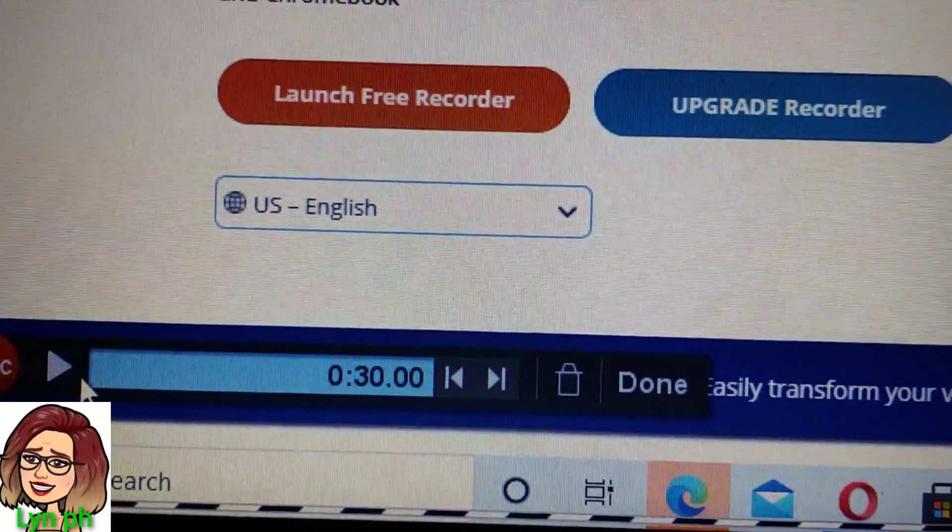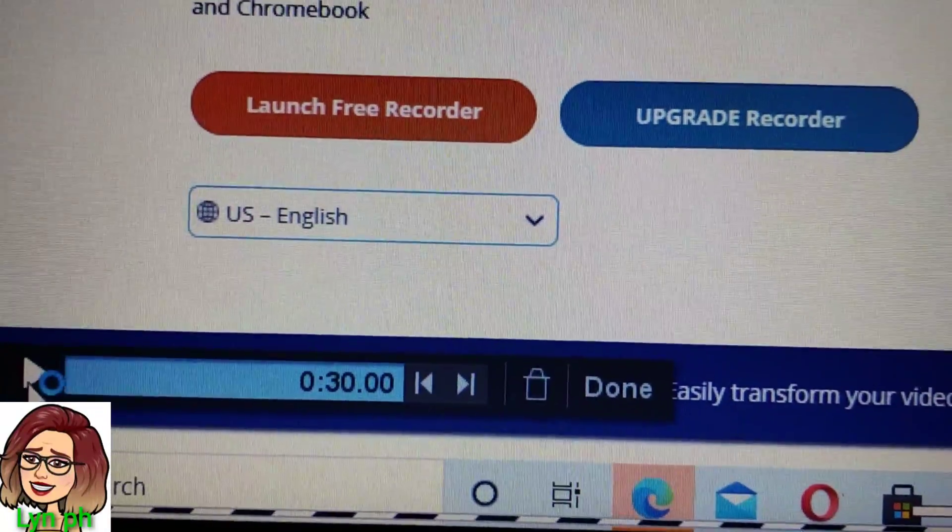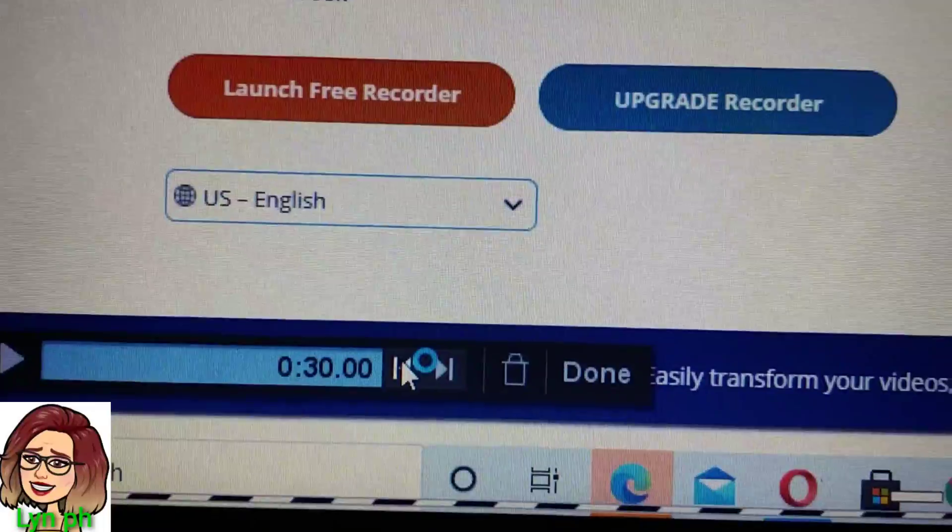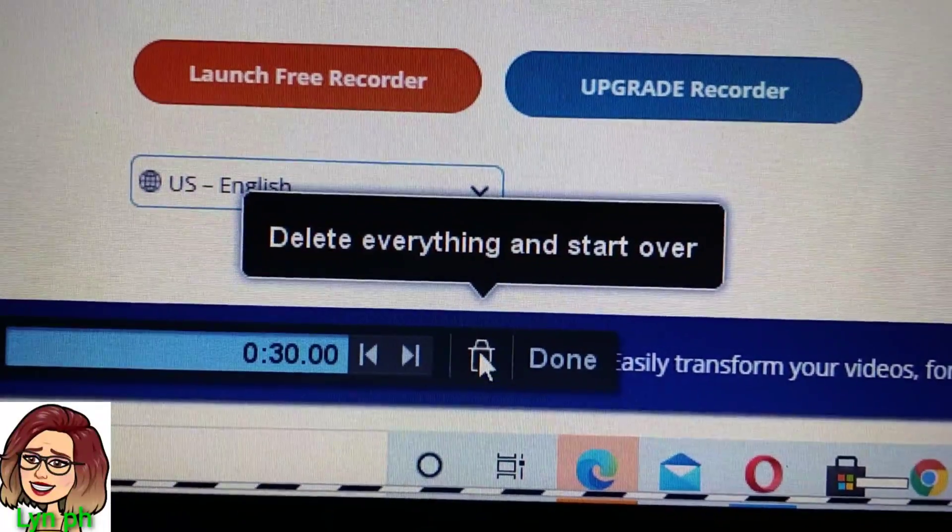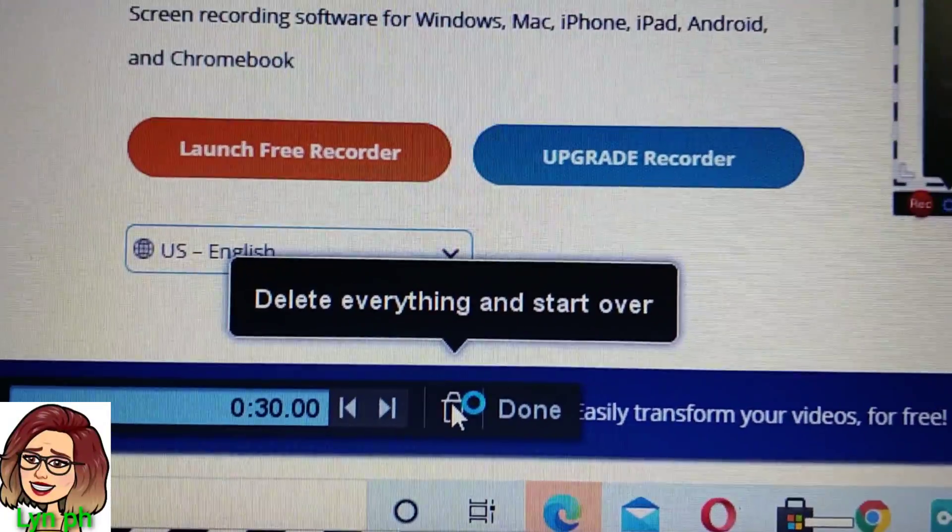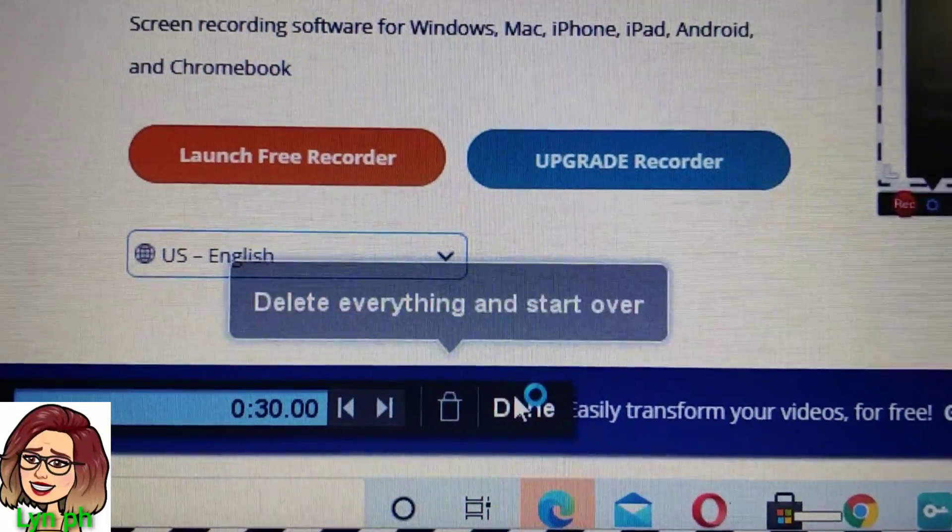If you pause the recording, then after that you can see this on your screen: Delete or Done.